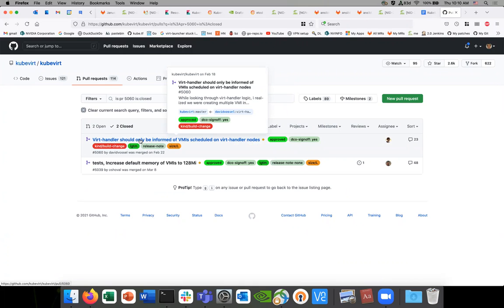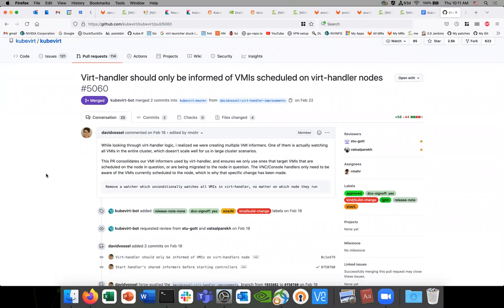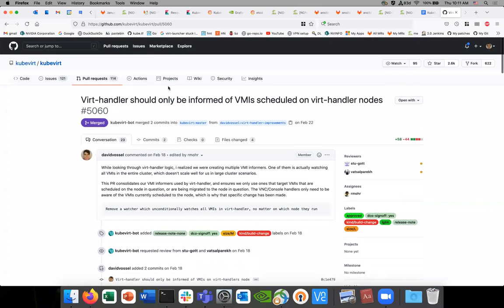Looking at the PR — this one is performing a list-watch on all VMIs in the cluster from every virt handler, but it's going to do that periodically as part of the informer, which wasn't great. I don't think we're just going to see a thrashing of lists necessarily unless there are a lot of errors in the informer and it's constantly re-syncing.